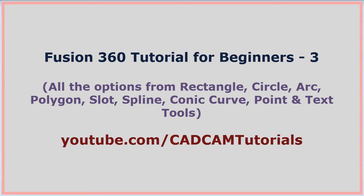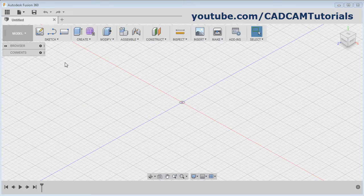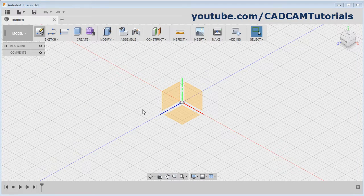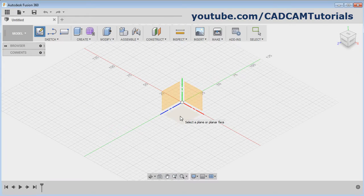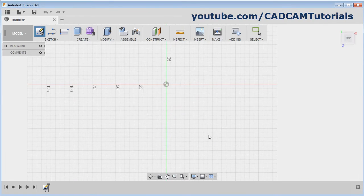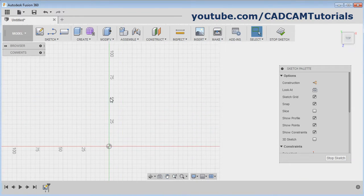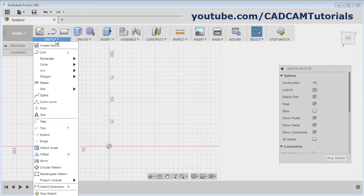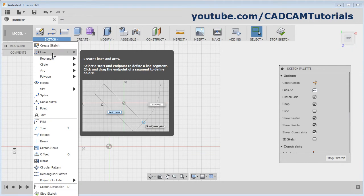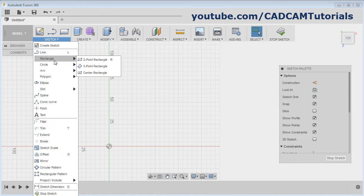In this tutorial we will learn remaining draw commands. Click on Create Sketch, select the plane, and pan the screen. Click on Sketch. We have already seen the Line command. Next is Rectangle.